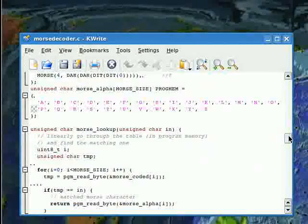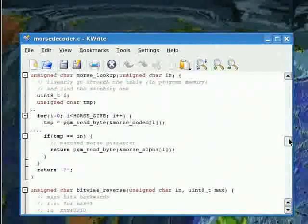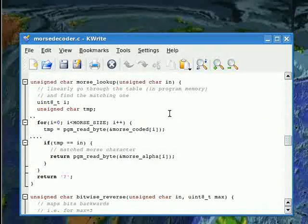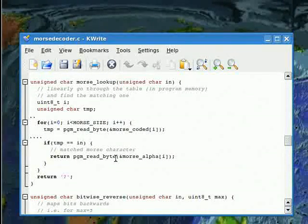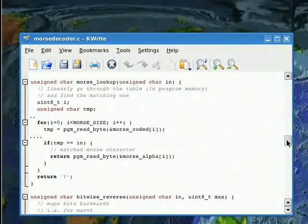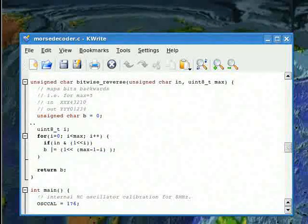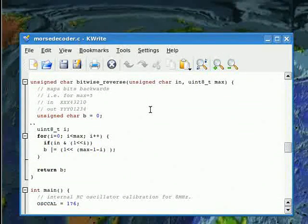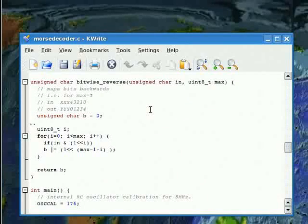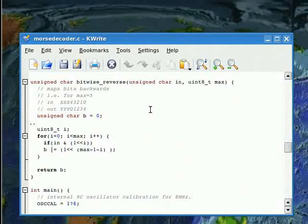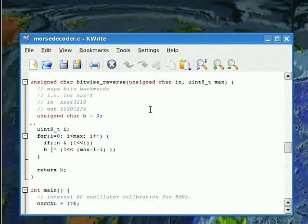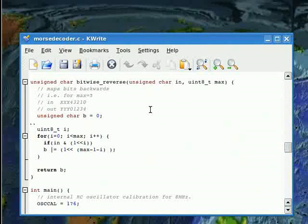Then I have a Morse lookup function, which will try to match a letter to the table. There's also a bitwise reverse function, which I need because of the way I chose to put the DITs and DAs into the table. When I'm making the table, the first DIT or DA is in the lowest bit position, but when I'm listening and shifting in one DIT or DA at a time, the first one gets shifted to the higher bit position.